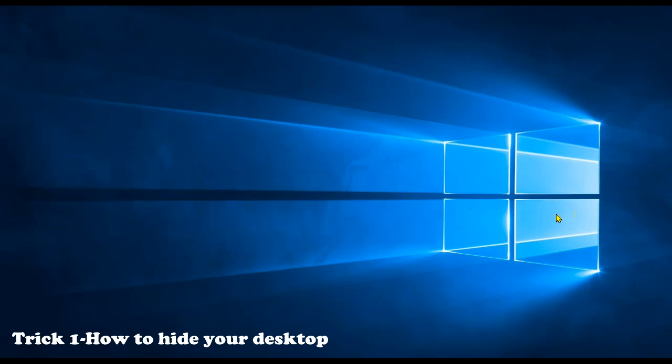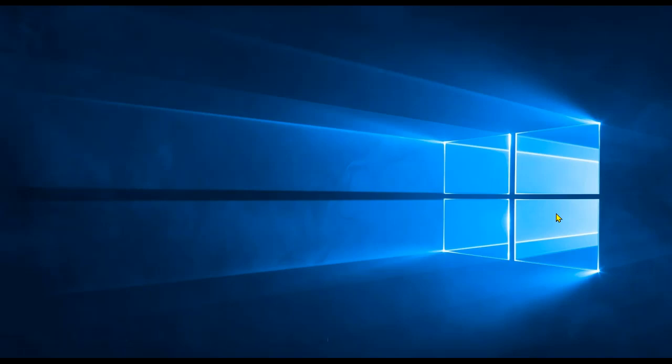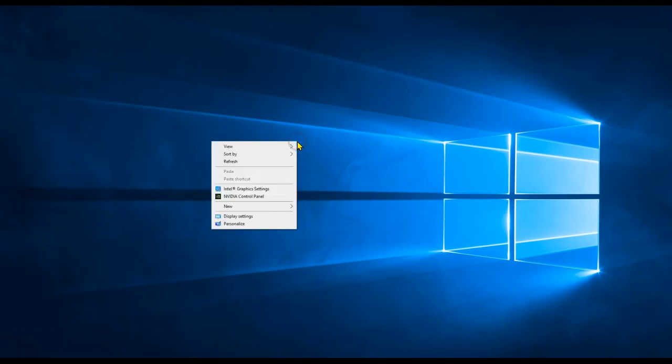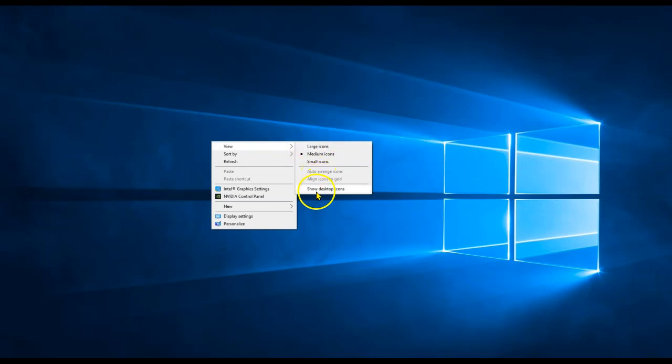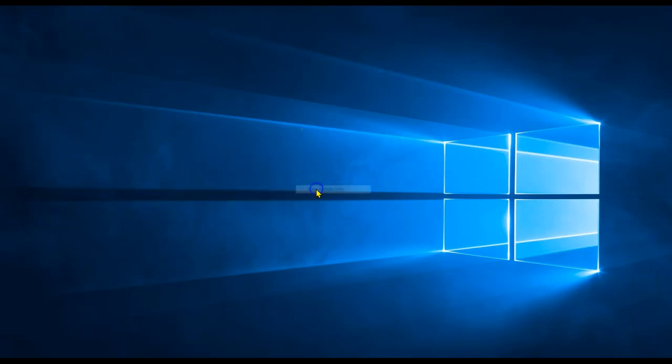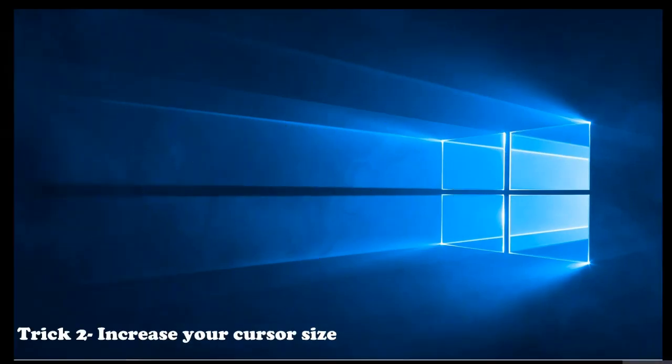Voila, your desktop is clean and crisp. Your students don't have to know what's on your desktop. Once you're done teaching or sharing, you simply come back, right-click again, check show desktop icons.